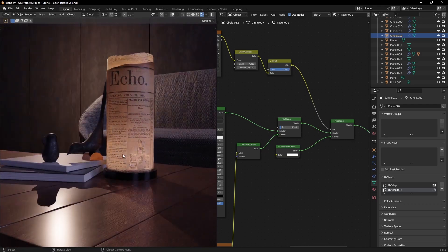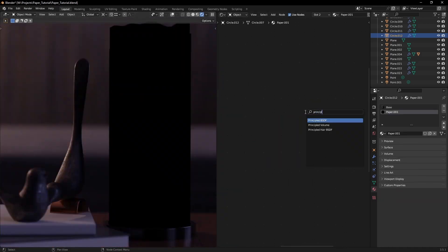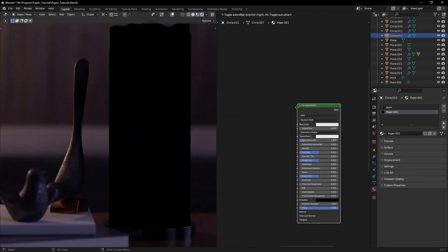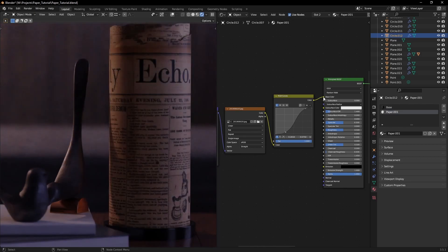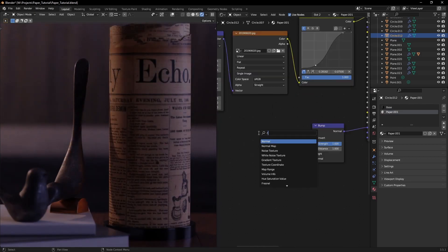Do you want to make translucent paper? Start with a principled BSDF and add a diffuse. I'm using this old newspaper texture.